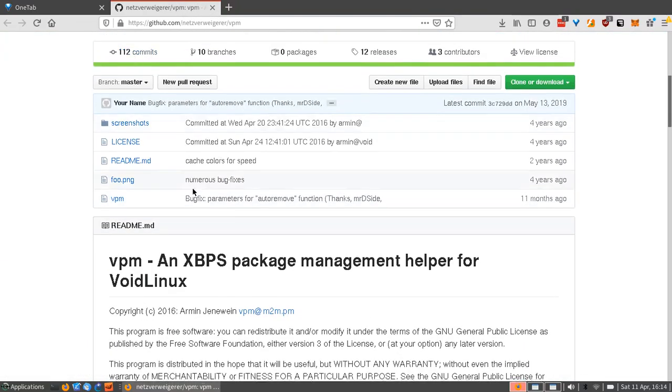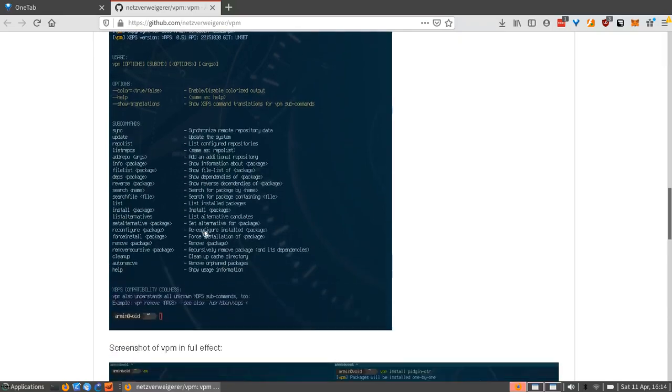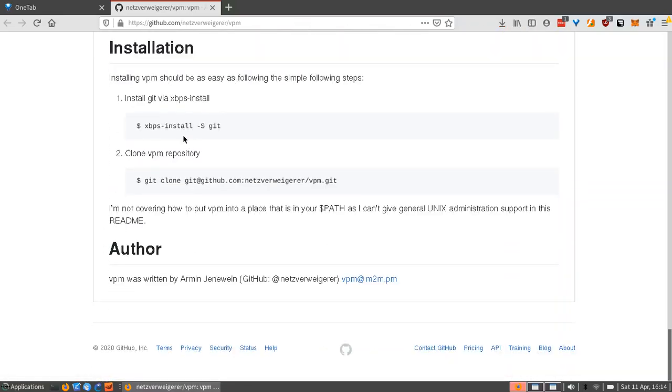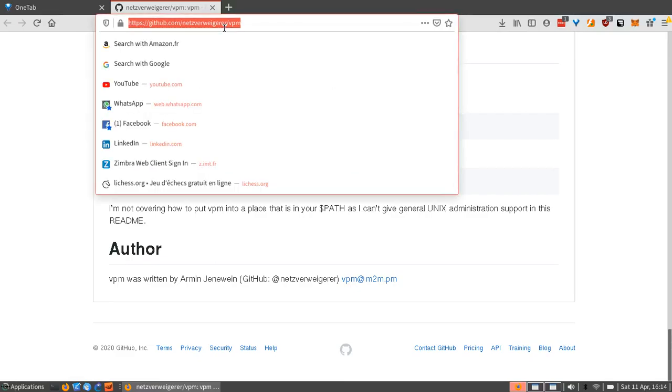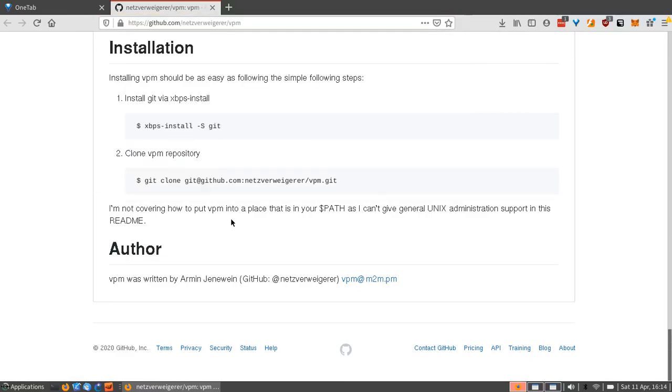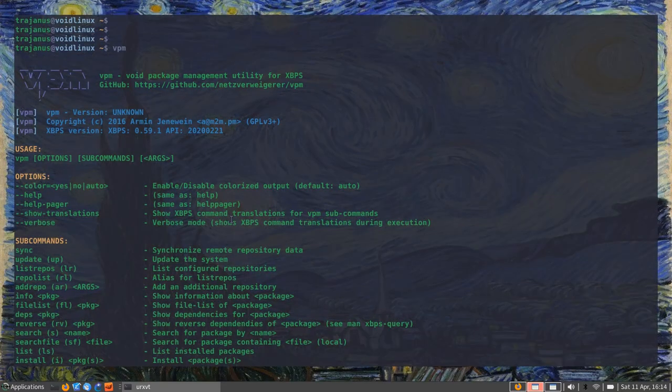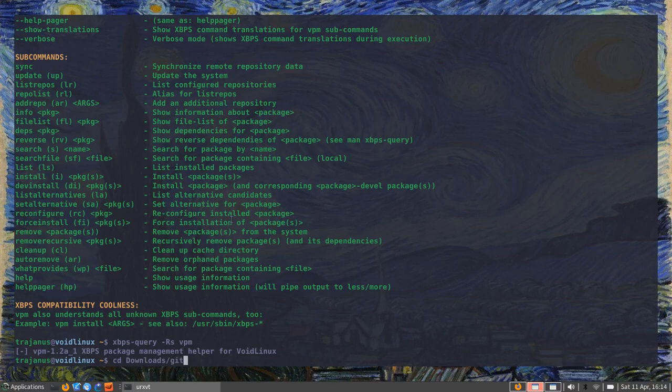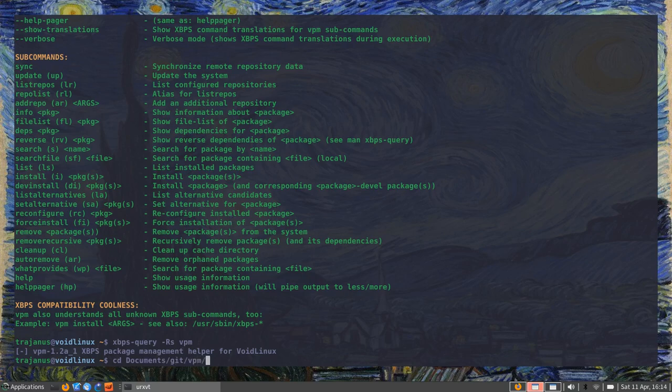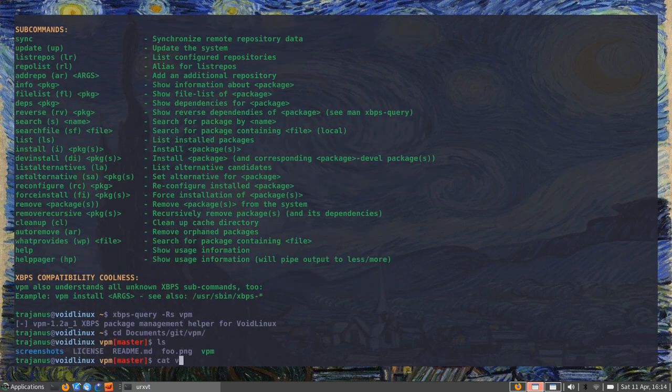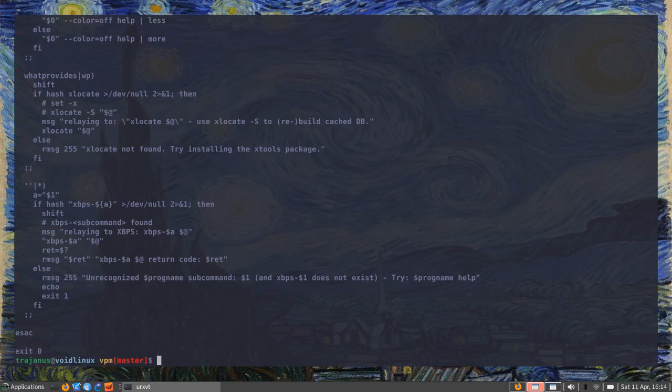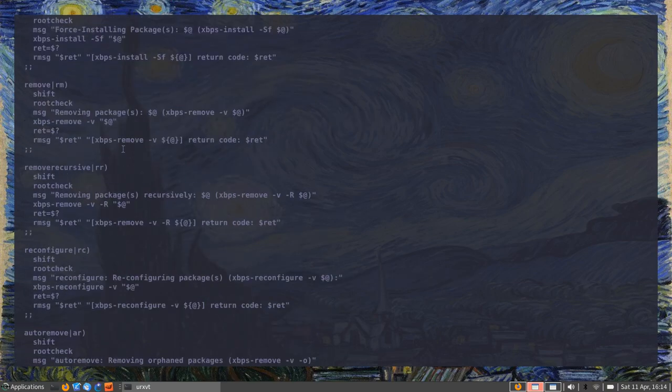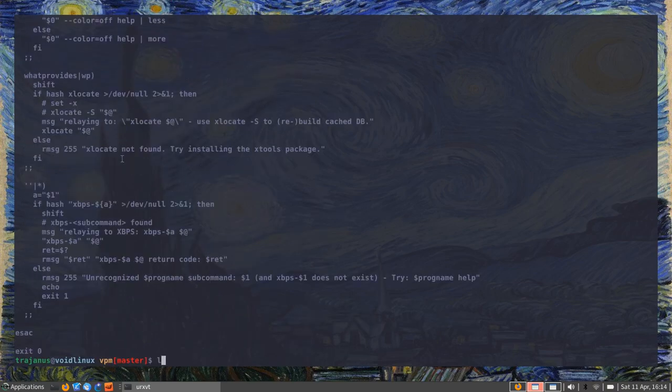You can come to here, you just issue a git clone. You'll have to install git, obviously, but then you just git clone this repository. Once that is done—I actually did that before—git, documents, VPM. It generates you this little VPM file, which is just a bash script.